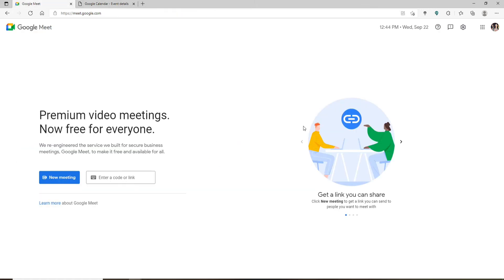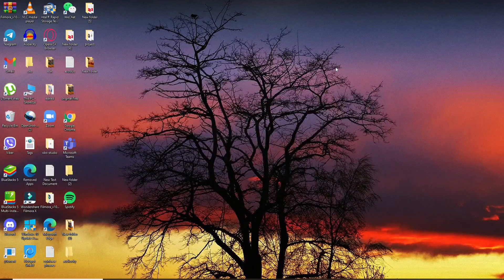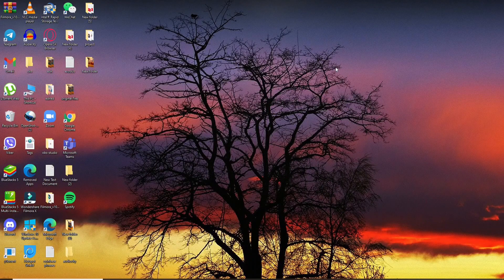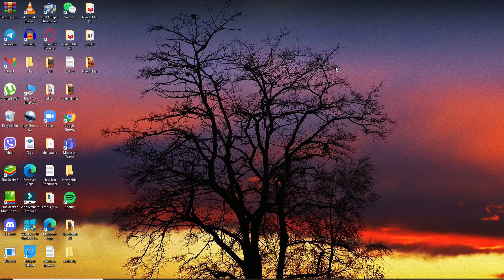The guests won't be able to see one another and know how many people have joined into the meeting. That is how you'll be able to hide participants on a Google Meet. I hope the tutorial was helpful.